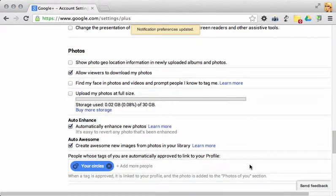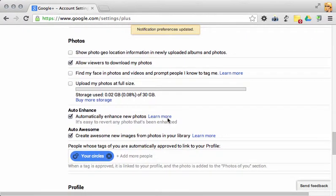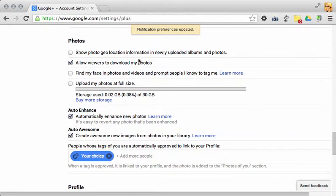Scrolling down a bit more, there are some of your photo settings. Now, you want to make sure that you have show photo geolocation unchecked for all of your photos. You can choose whether or not you want to allow people to download your photos, but here's one that I would definitely want you to uncheck.